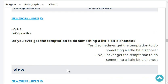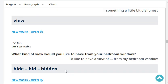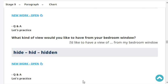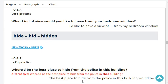Do you ever get the temptation to do something a little bit dishonest? No, I never get the temptation to do something a little bit dishonest.